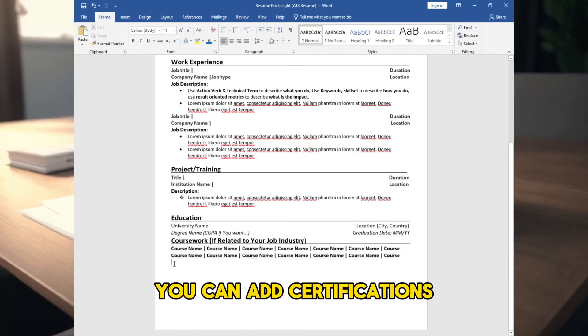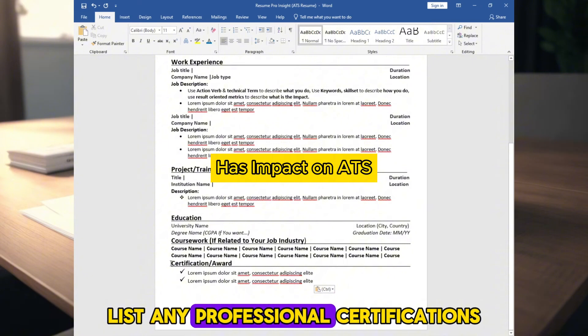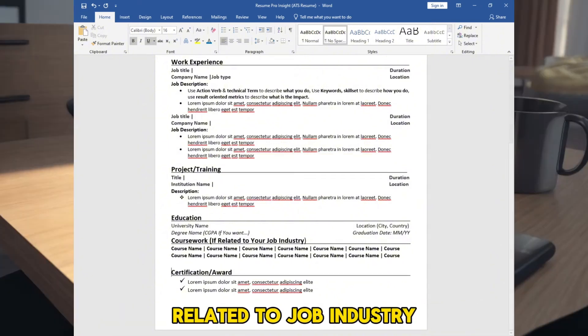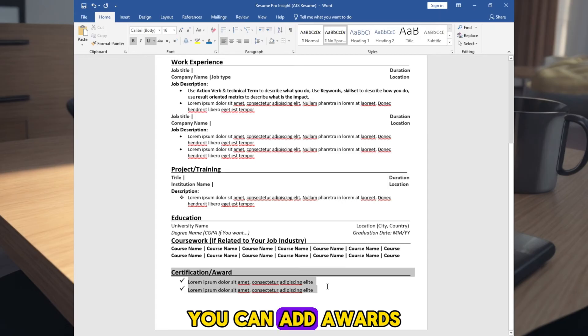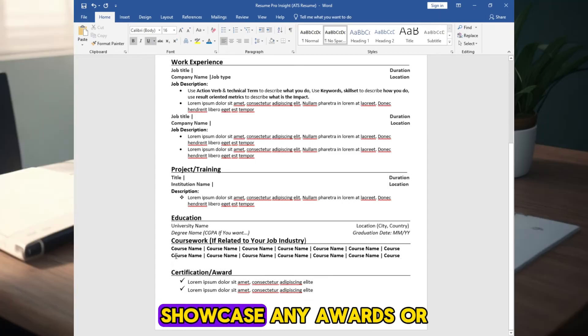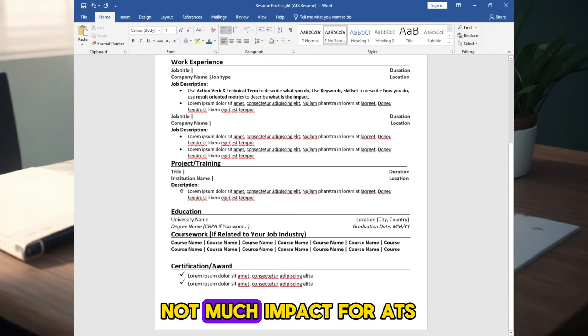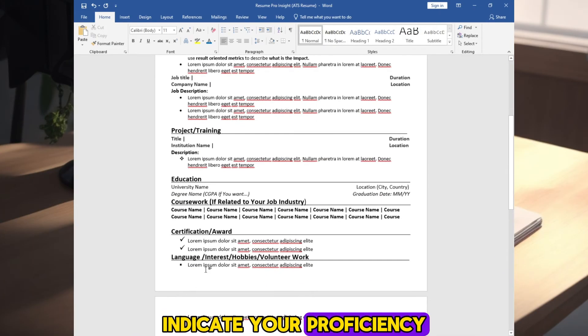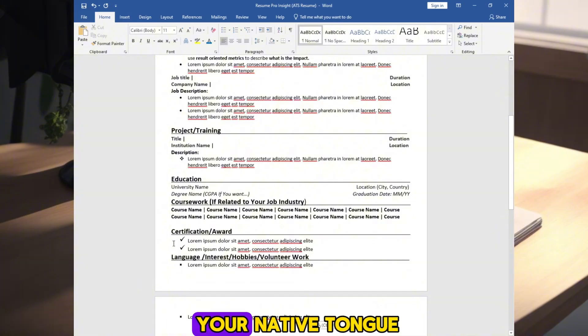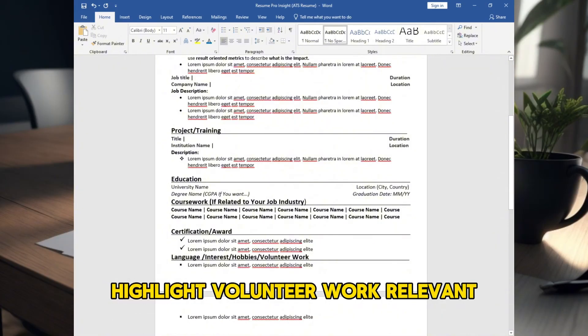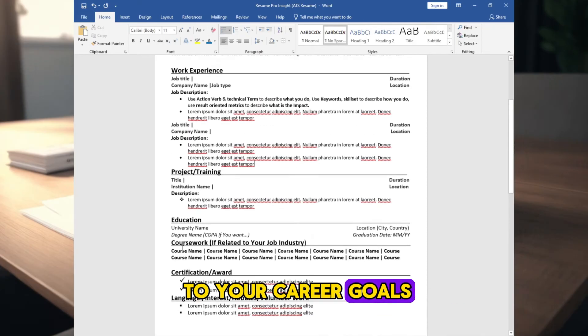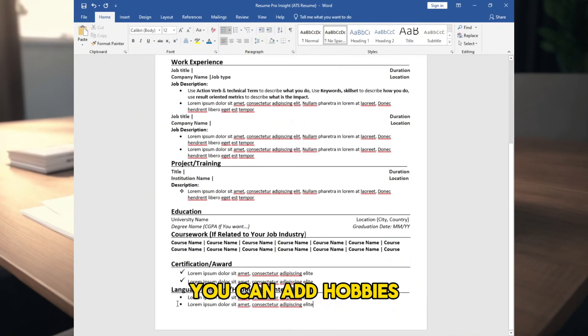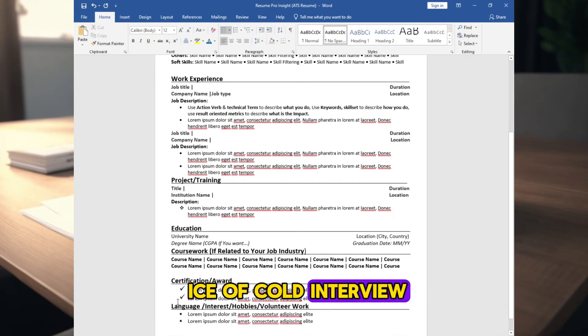You can add certifications. List any professional certifications you hold related to job industry or related to that job. You can add awards and honours. Showcase any awards or recognition you've received. Not much impact for ATS. Add languages. Indicate your proficiency in languages other than your native tongue. You can add volunteer experience. Highlight volunteer work relevant to your career goals. You can add hobbies or interests to break down the ice of cold interview.